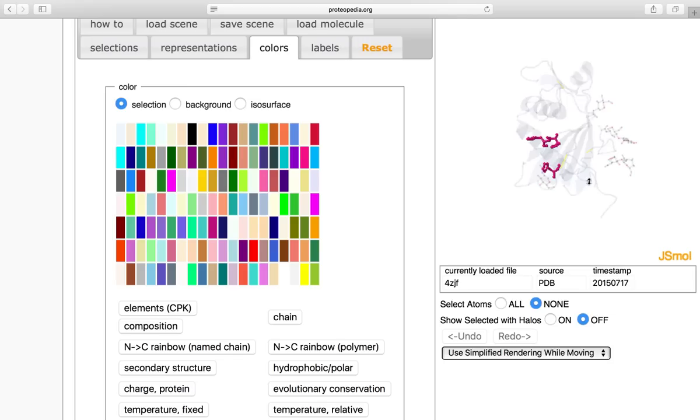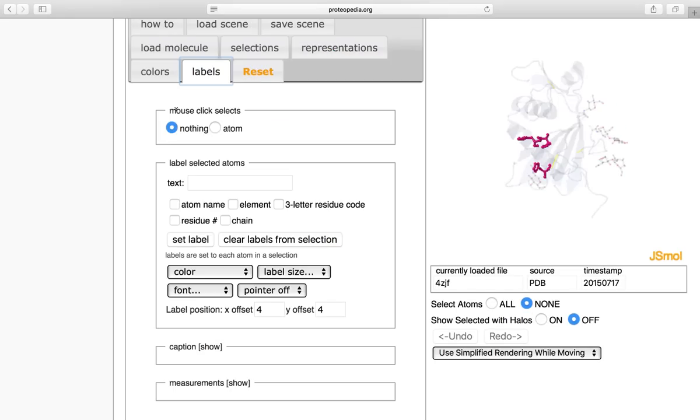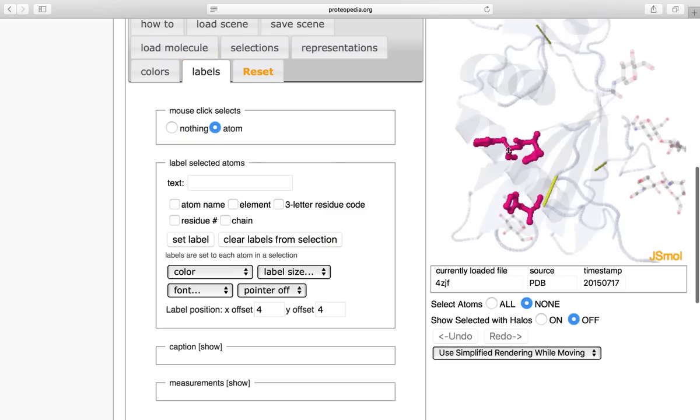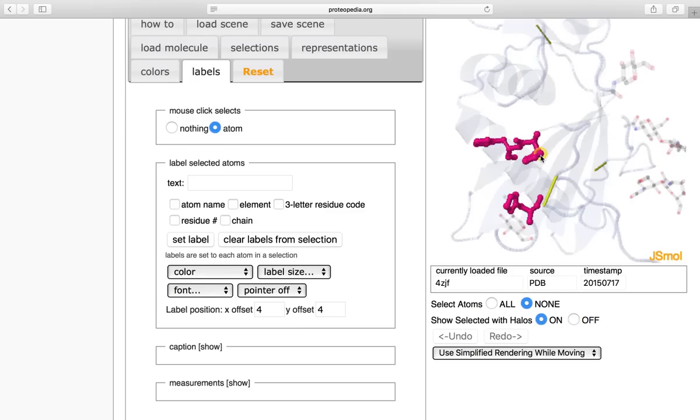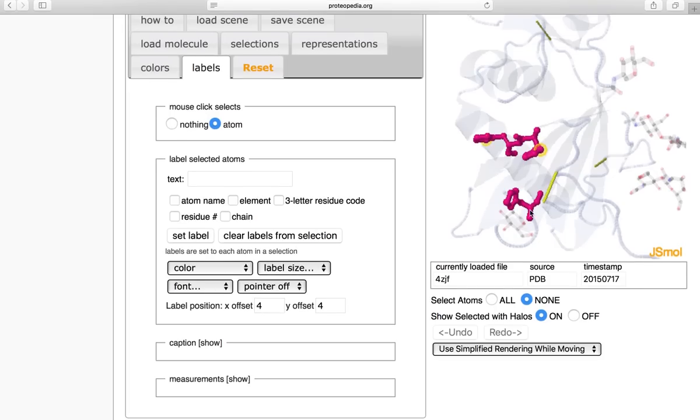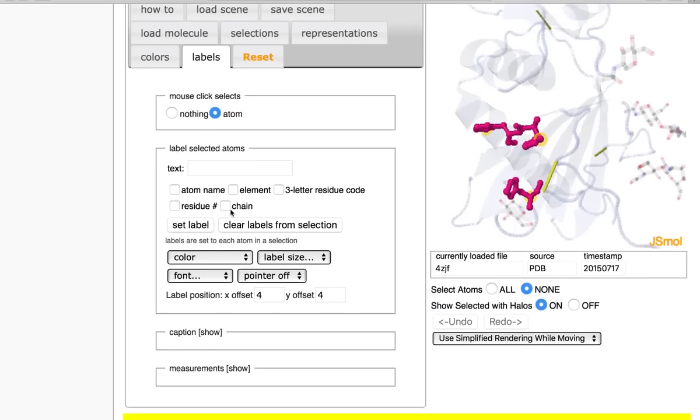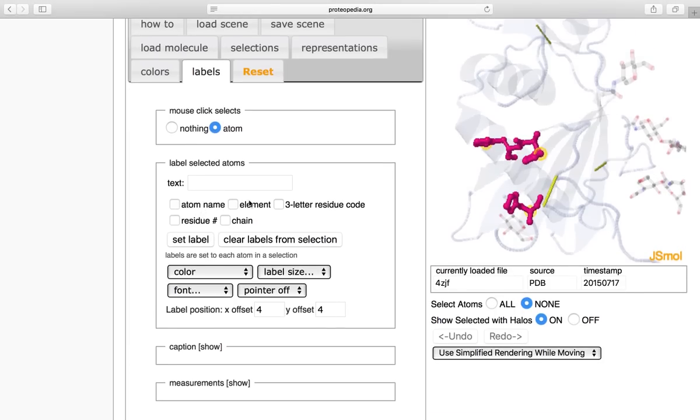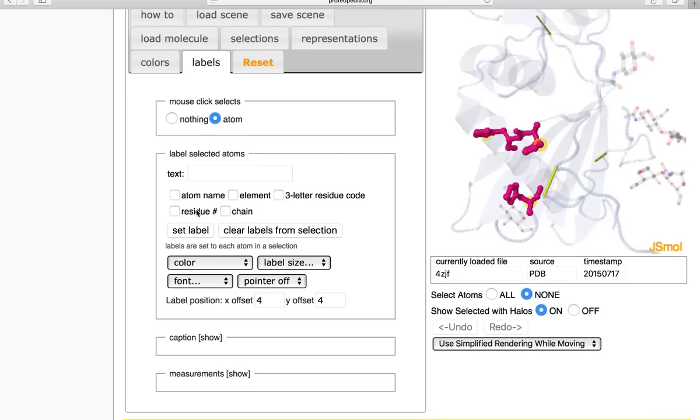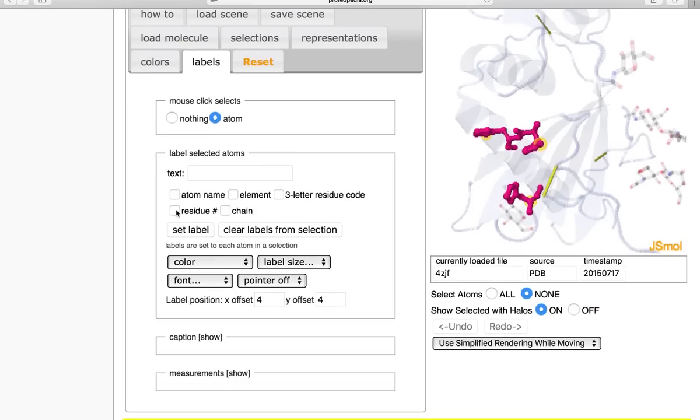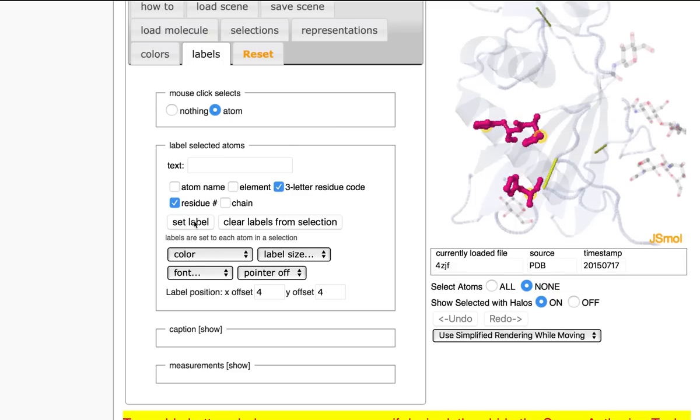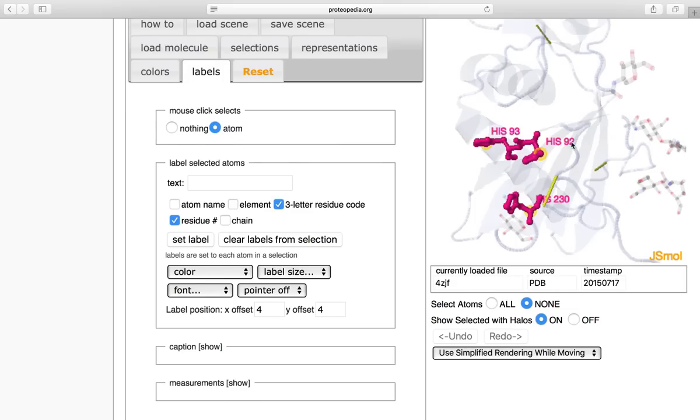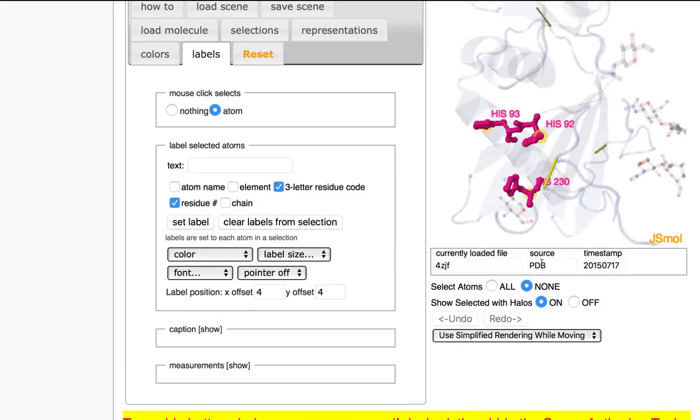Last but not least, I'm going to label the histidine triad. To do this, I am going to go over to mouse click selects, click atom. So I can select specific atoms on these histidines and click. Make sure my halos are turned on so I can see what I'm selecting. I'll see one highlight. And then I can label it whatever I'd like. So I'm going to label it with a three letter residue code and a residue number. So I can just select the boxes and click set label. And I can see them labeled here, hist92, hist93, and hist230.